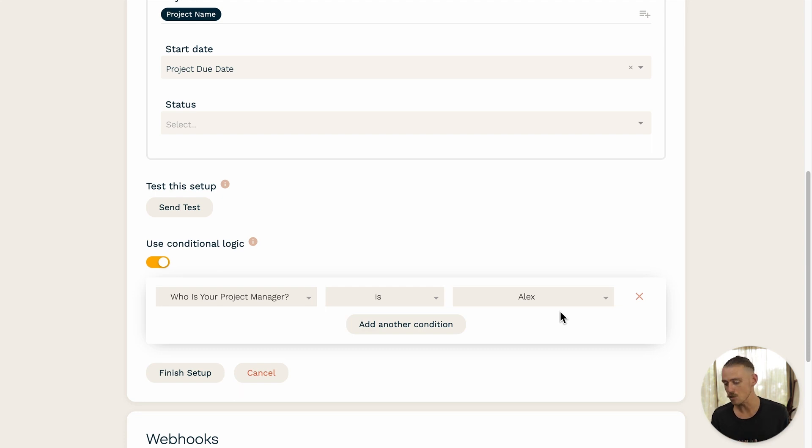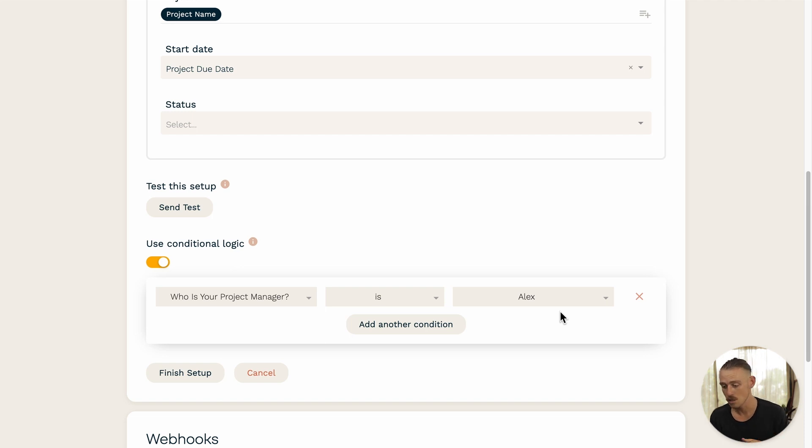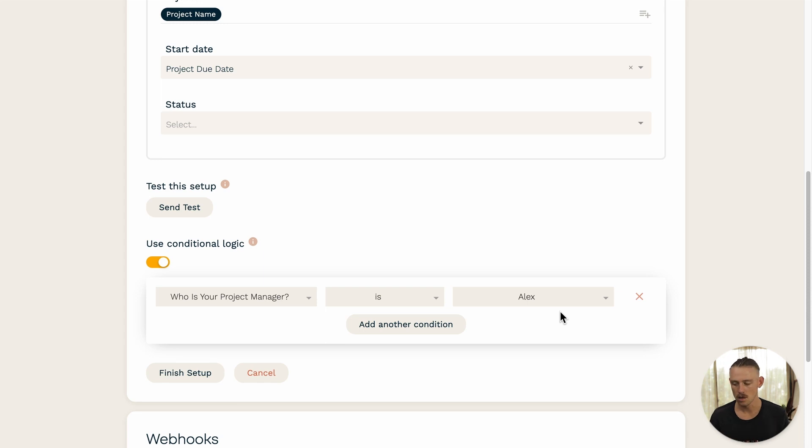With this logic rule, the integration will only trigger if the submitter responds to this question, who is your project manager, with Alex.